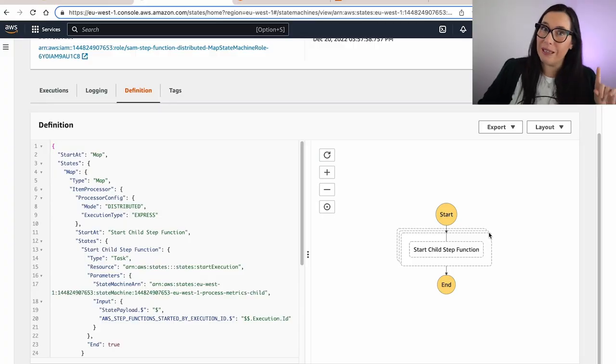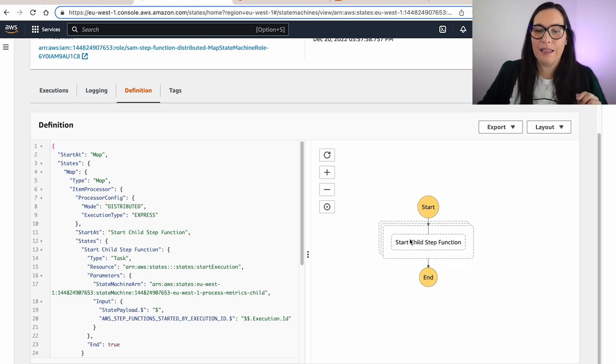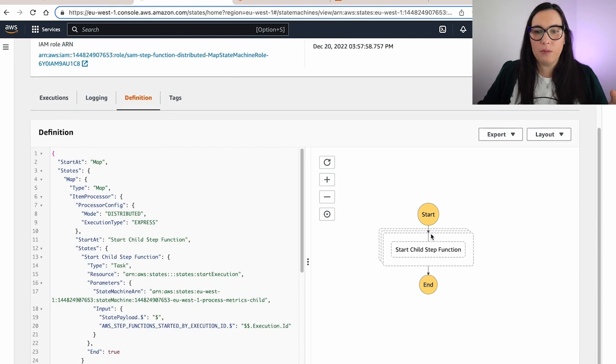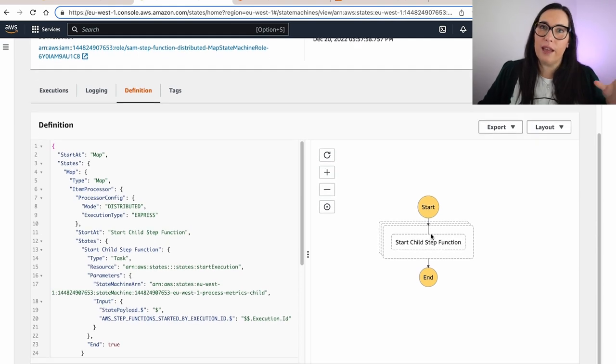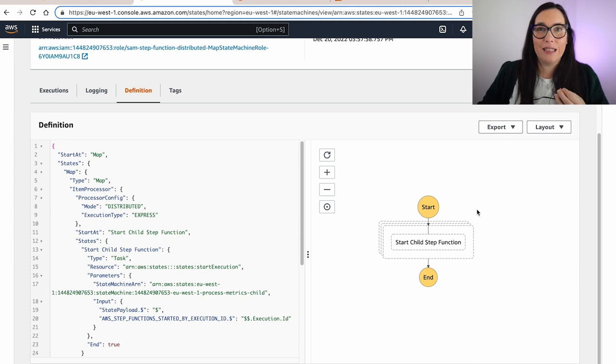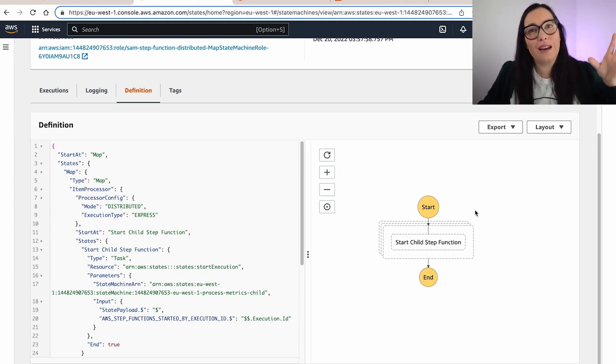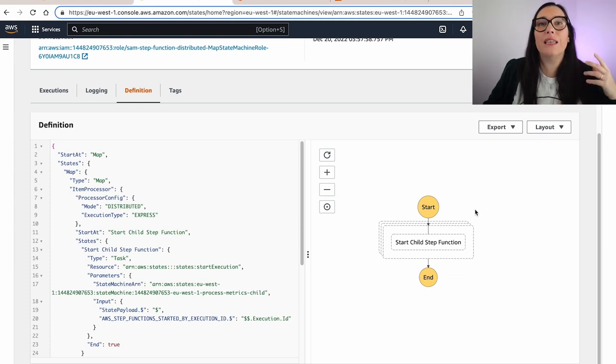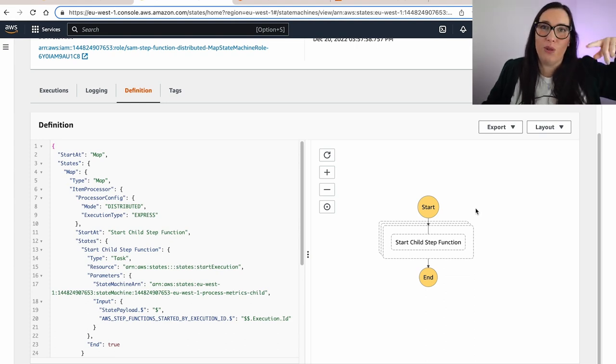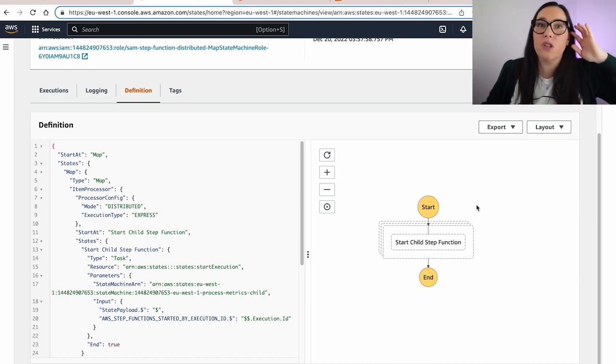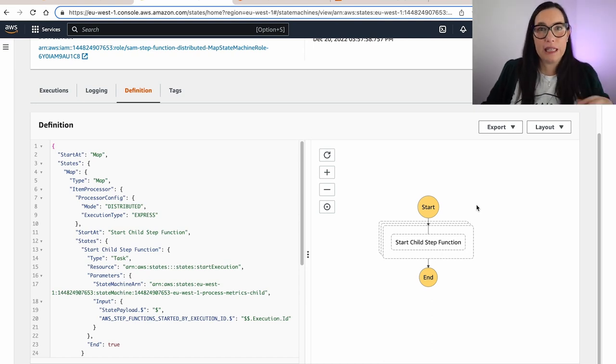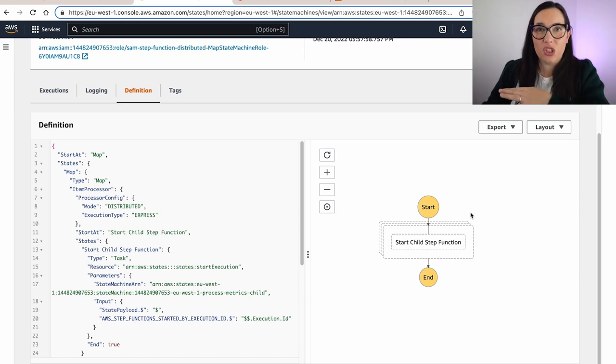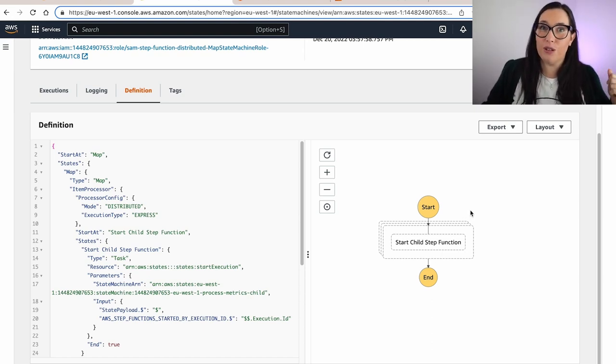So we're going to build a state machine that has the distributed map and it has inside a Step Function. So this state machine that is the parent, that is the one with this distributed map, is a standard state machine. So we have the difference between standard and express. They have different pricing and different capabilities. I'll leave you a link in the description box and a whole playlist on Step Functions. But basically these are a little bit more expensive and they are based on transitions. That's the cost. They last up to one year and they allow you to do the distributed map.